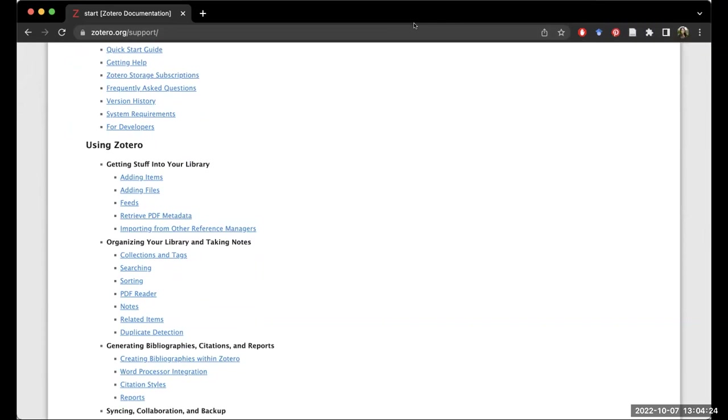A student asked if Zotero works well on a phone. The presenter said she has it on her phone only because once someone asked her about a research article she knew was saved in Zotero. She personally doesn't love reading text-heavy content on her phone due to eye strain, but if it's useful to someone, it could definitely be helpful. A student mentioned they're lazy and like to lie down and read. The presenter said that was fine — like using an iPad. Another student said they're actually downloading Zotero right now, prompting the presenter to encourage everyone to just download it.